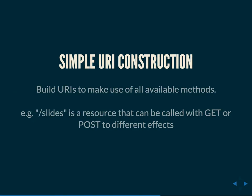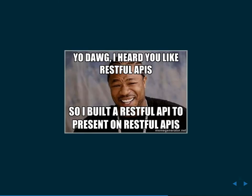Simple URI construction. This is kind of related to resource orientation. You want to build your URIs to make use of all available methods. It's hard to explain what resource orientation really means without talking about the application. But the best example would be that url.com/slides is a resource that can be called with GET or POST to different effects or any other verb. You should be able to verb any resource and get back some result.